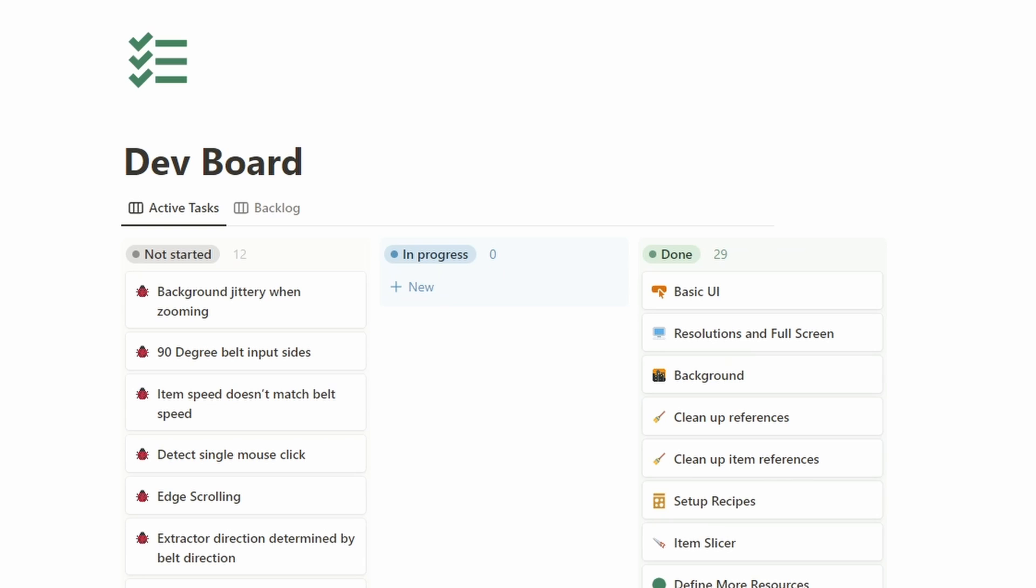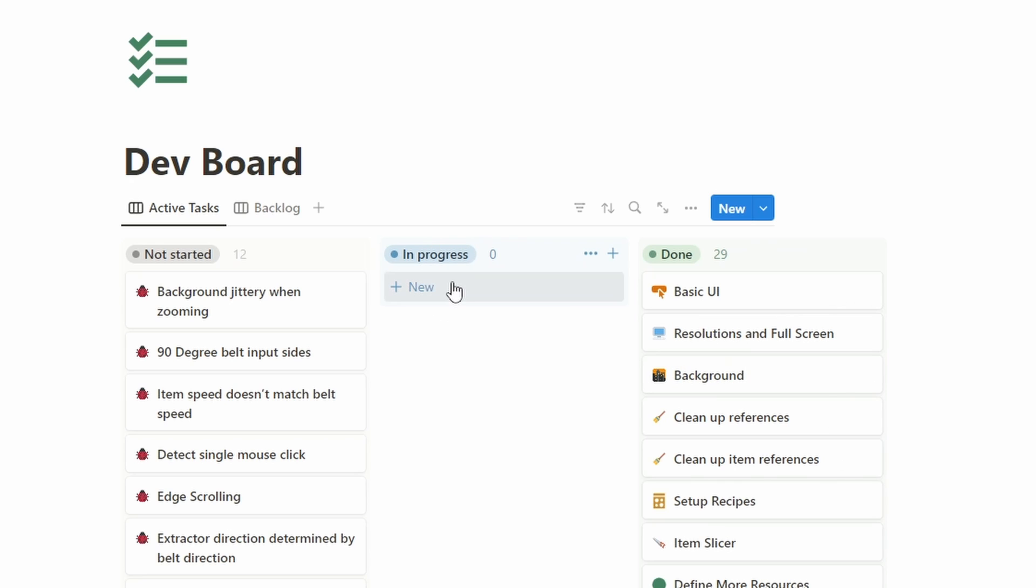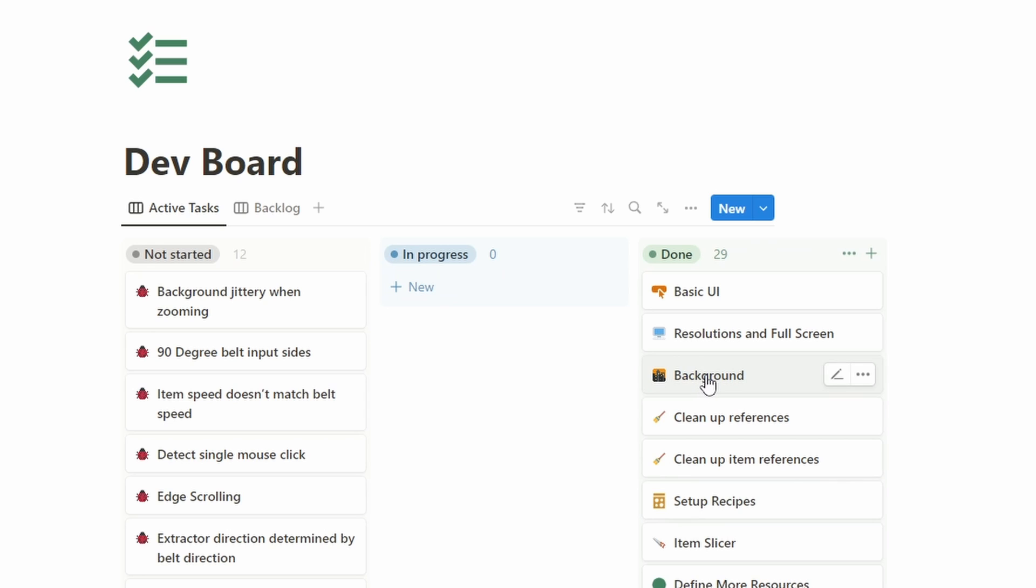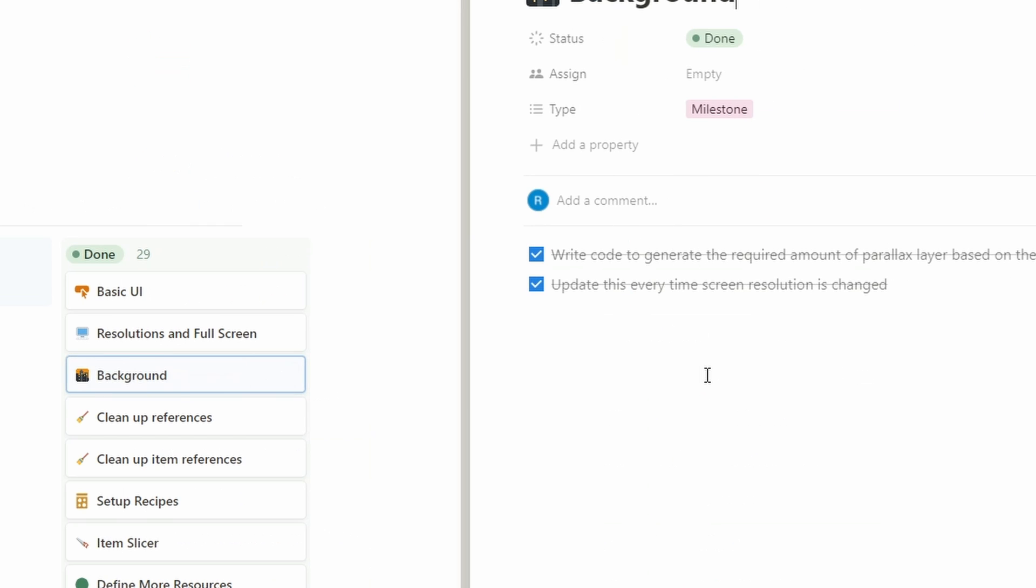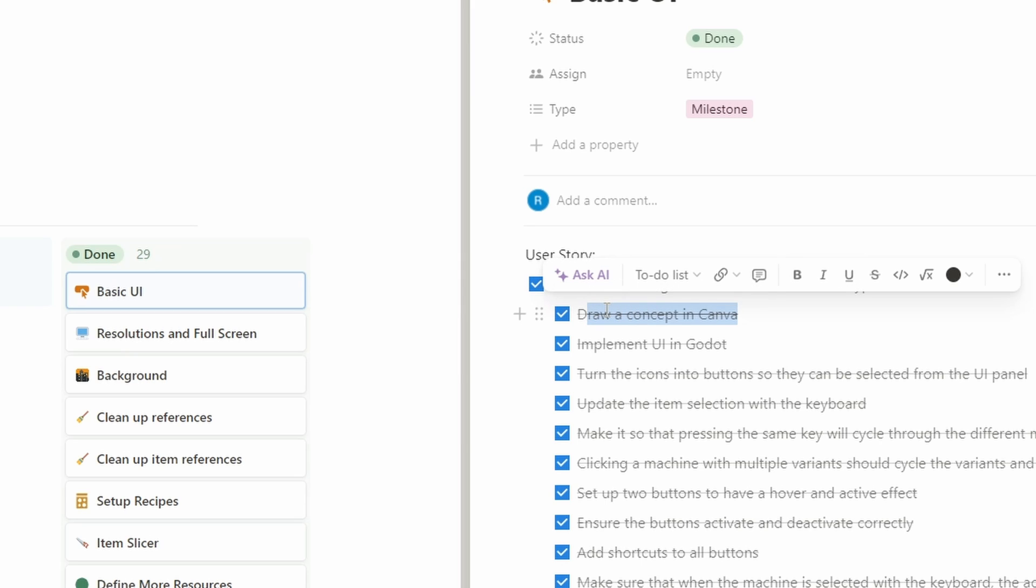One final thing I wanted to quickly talk about is how my workflow has developed in the last few weeks. I've been using this notion dev board from the start as a way of organizing my tasks, tracking what's completed, what's currently in progress, and what I still need to do. But I didn't have a lot of detail below this level. Each of these high-level tasks had a pretty brief description of what they should do. With the UI, however, I broke it down into a lot of small individual tasks.